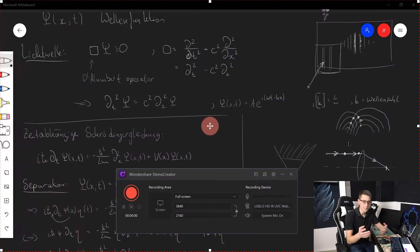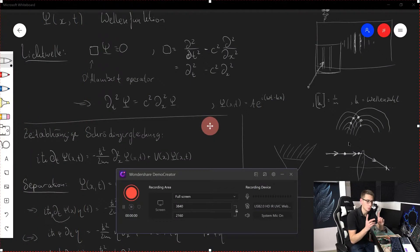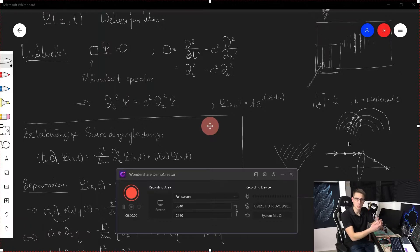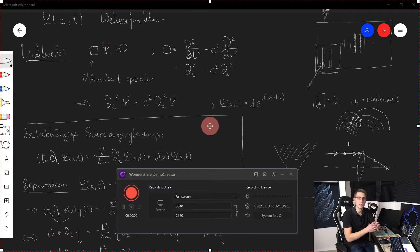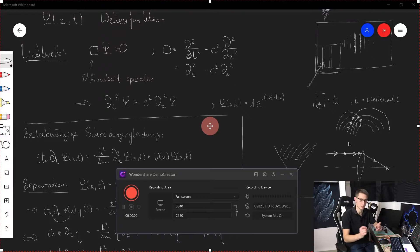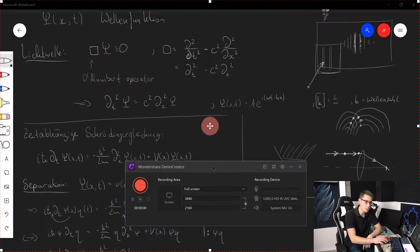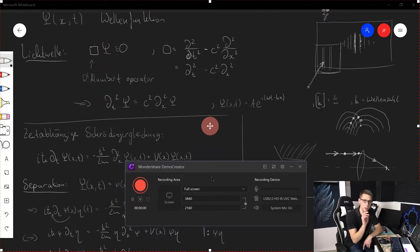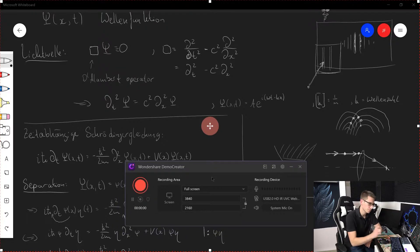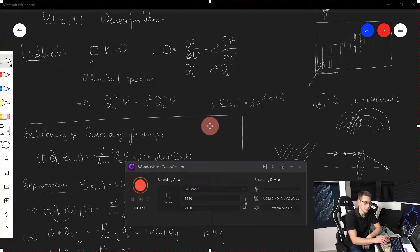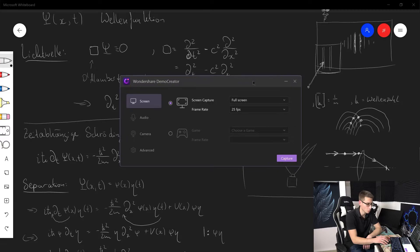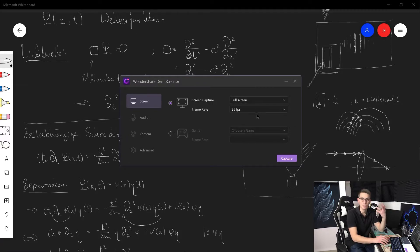Now once again, you have to download Wondershare DemoCreator to follow along. Once you have downloaded it, you can open it up and you are going to notice that you are going to be brought right into the recording interface. It's going to be a small window down here that we can set up to fit our purposes. To make it fit for our purposes, we are going to click on the little gear icon and then a new window is going to pop up. Here you can set a few things up.